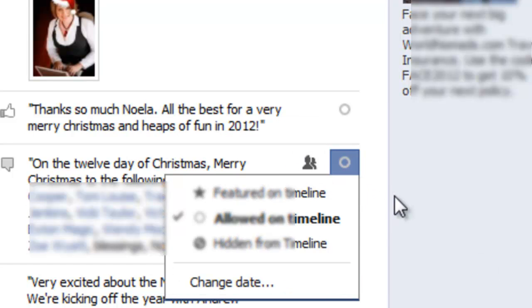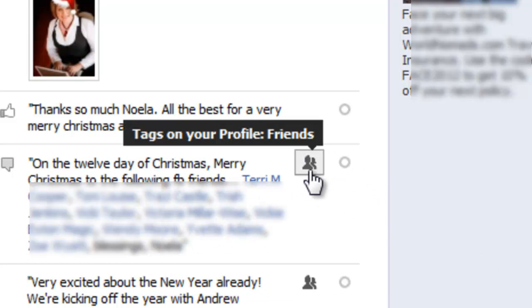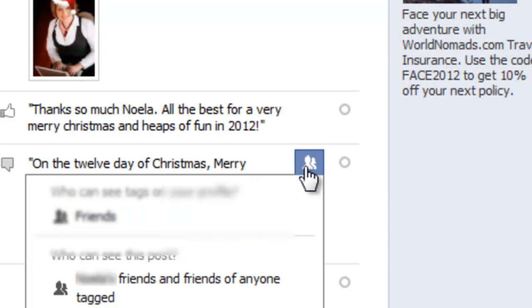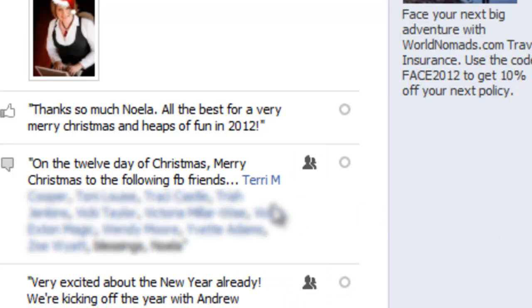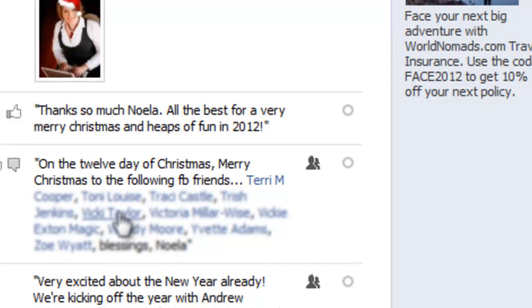The other little symbol you can see there is two people, which shows that the tags are on my profile with friends. If I click on that, it's saying who can see tags on your profile — showing friends — and who can see this post: the person that posted and friends of anyone else that was tagged, because this post had quite a number of people tagged in it.